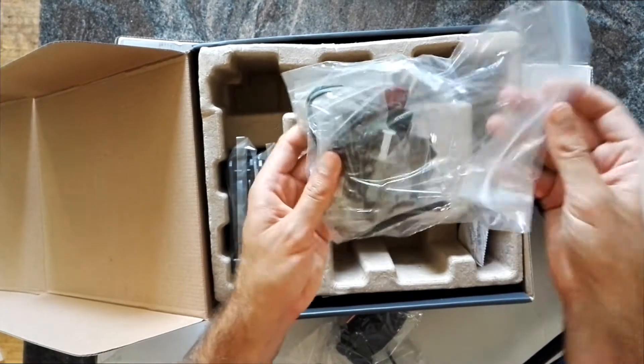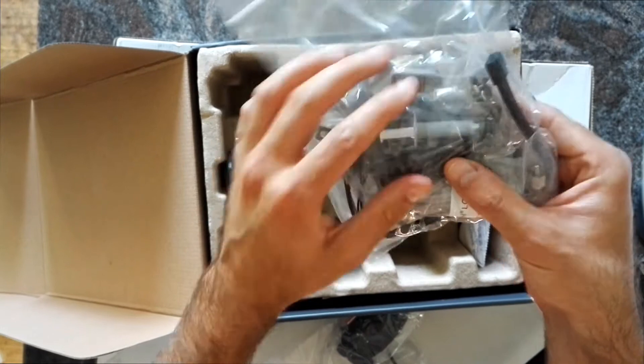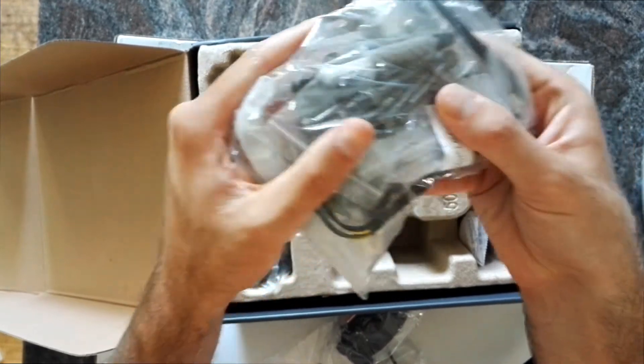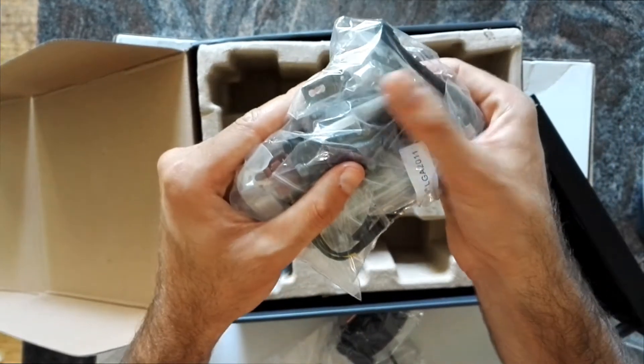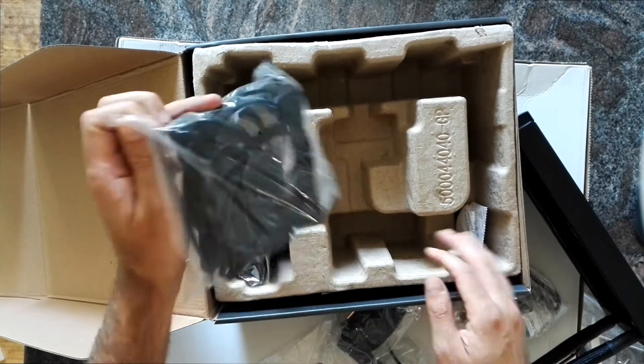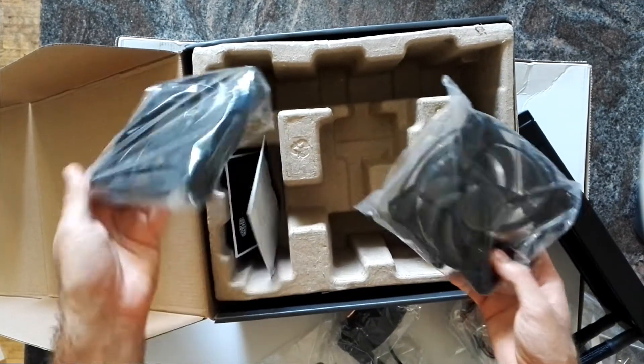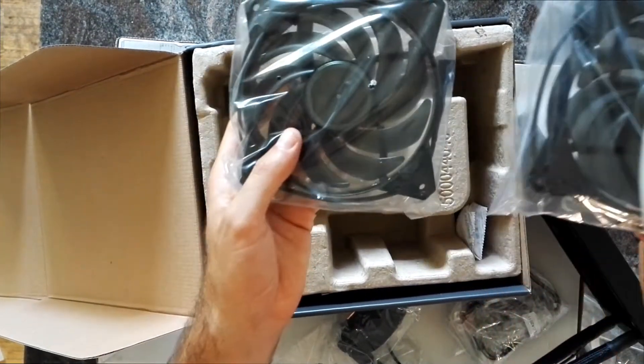Then we have all the brackets and cables and thermal paste, two fans.